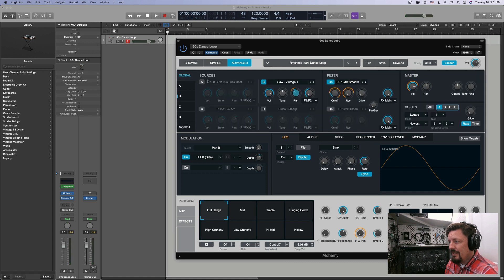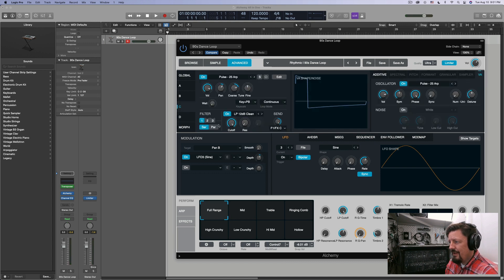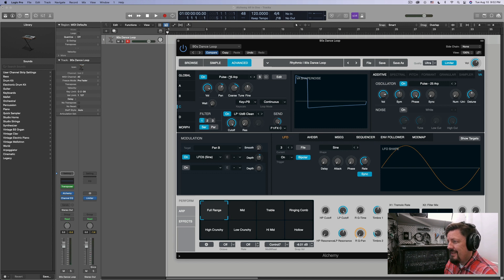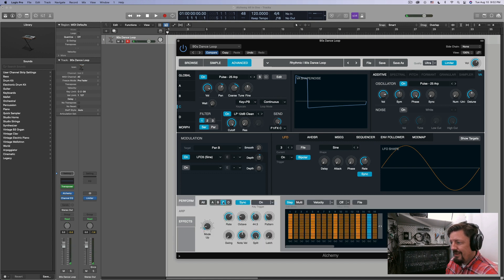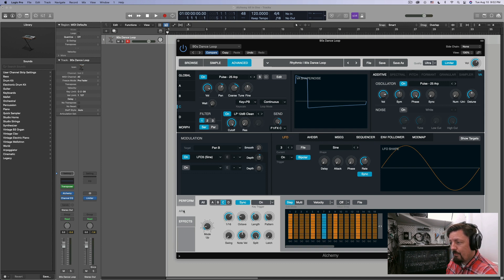Then for C, I have this arpeggiation. I have a pulse wave as the sound source, and then I have it through a low-pass filter. Down here in the arpeggiation section, I turned it on for sound source C, and then I just made some additional changes to the mode, the rate, the octave — all of those typical things. I set it up with the arp section down here in the effects. Pretty straightforward.